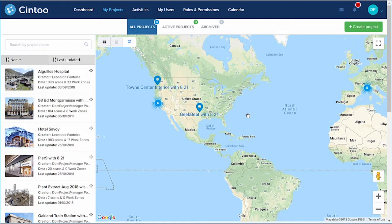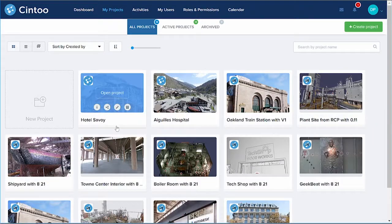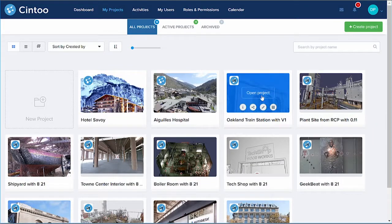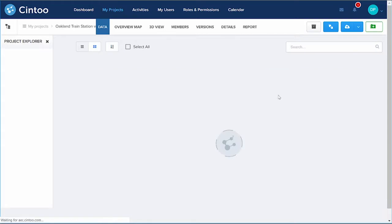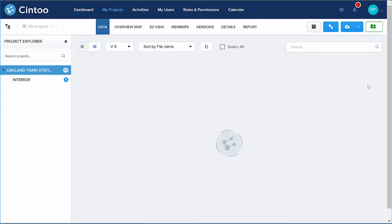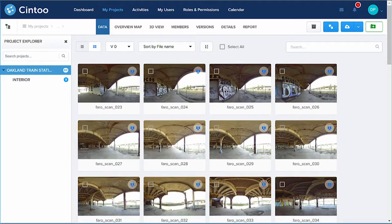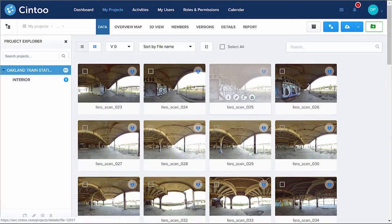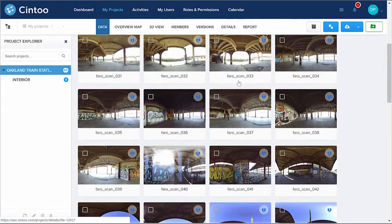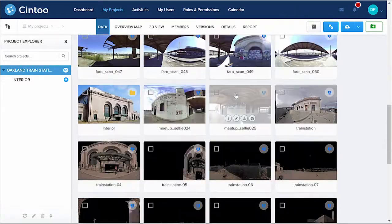Creating a new project is very easy and you can even select the cloud provider and the data center where your scans will be hosted. Here is one project as an example — it has 60 scans uploaded, and you can view them as thumbnails.